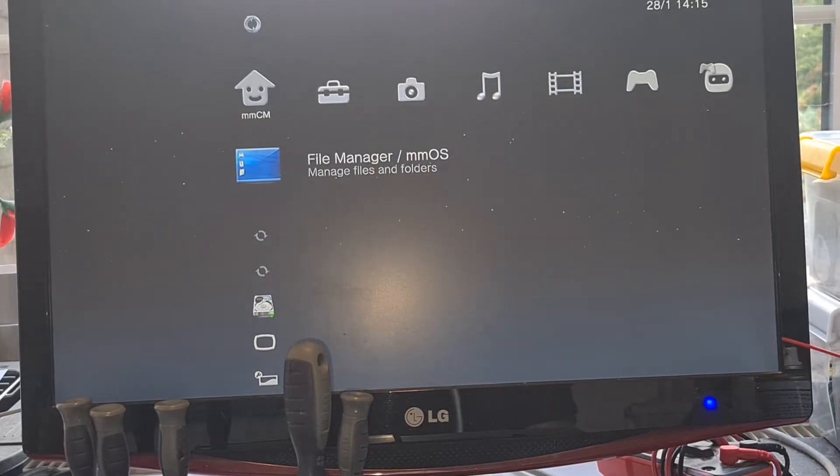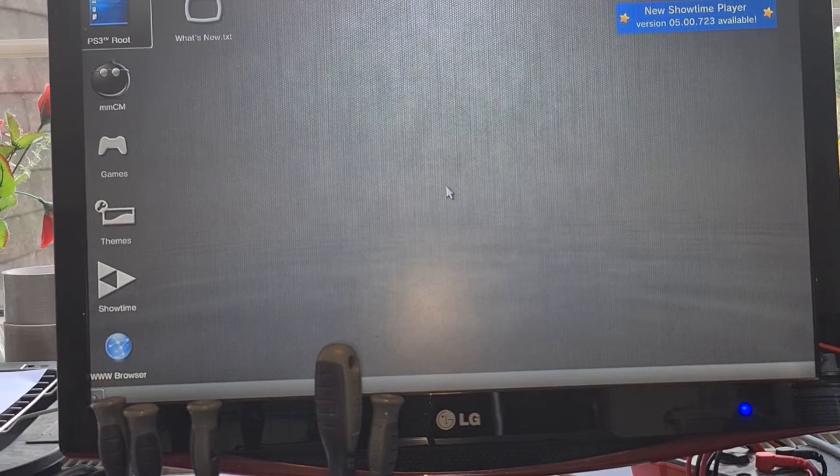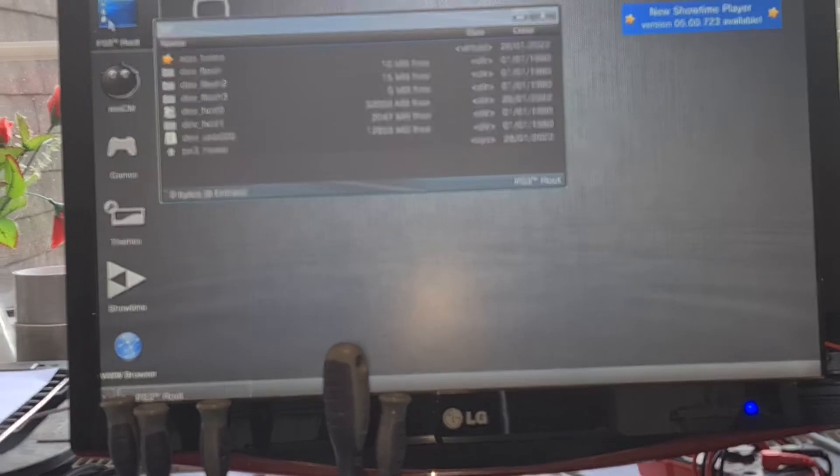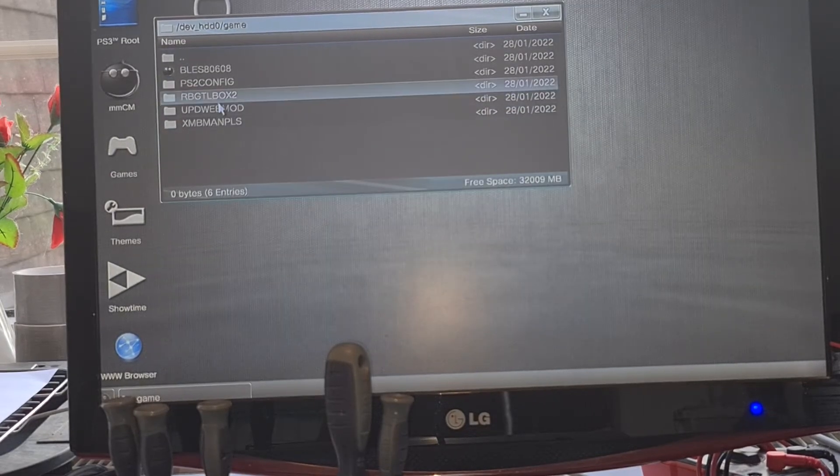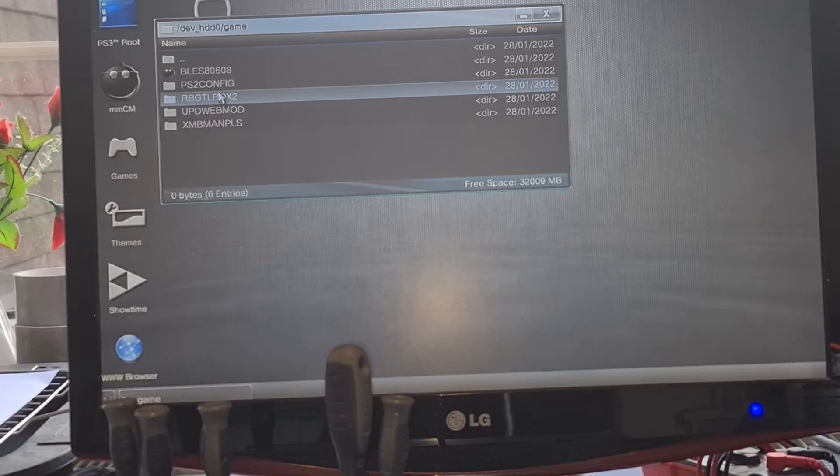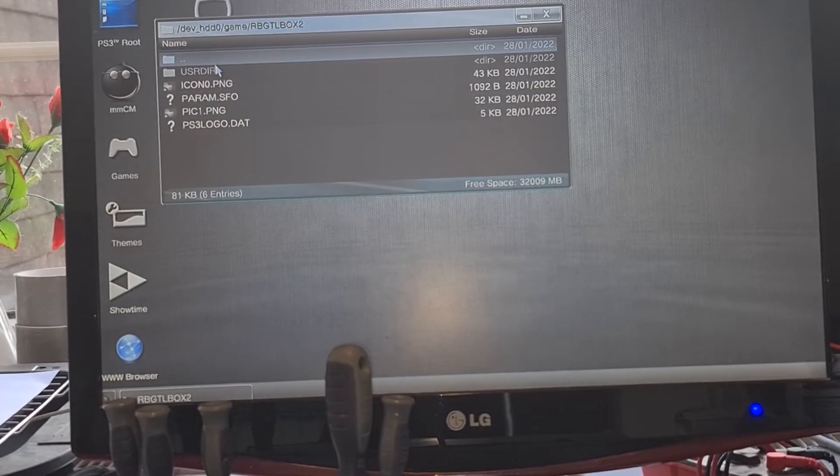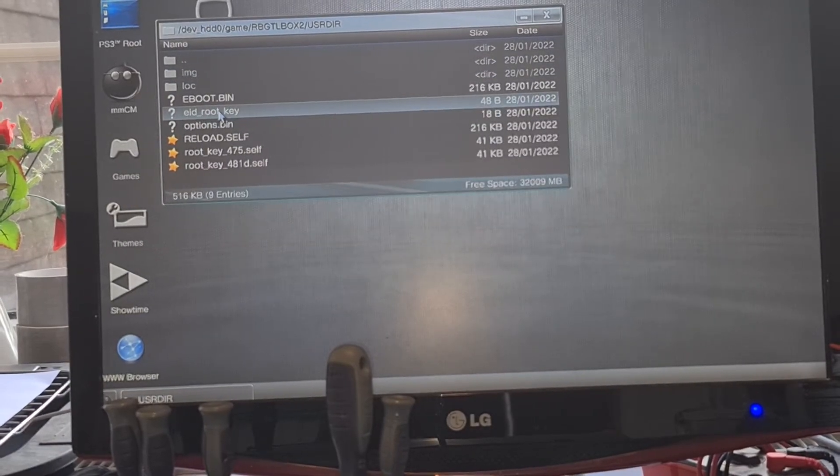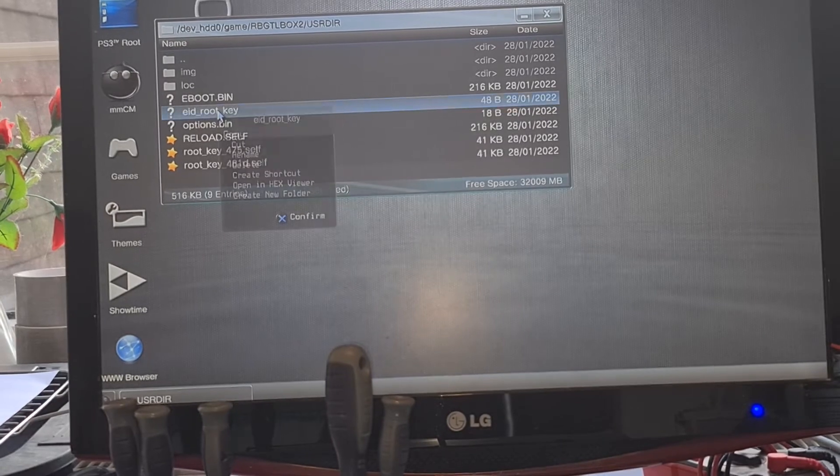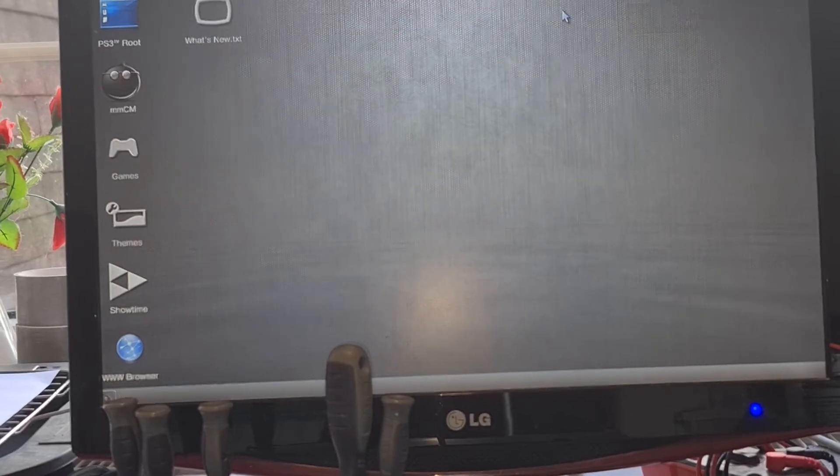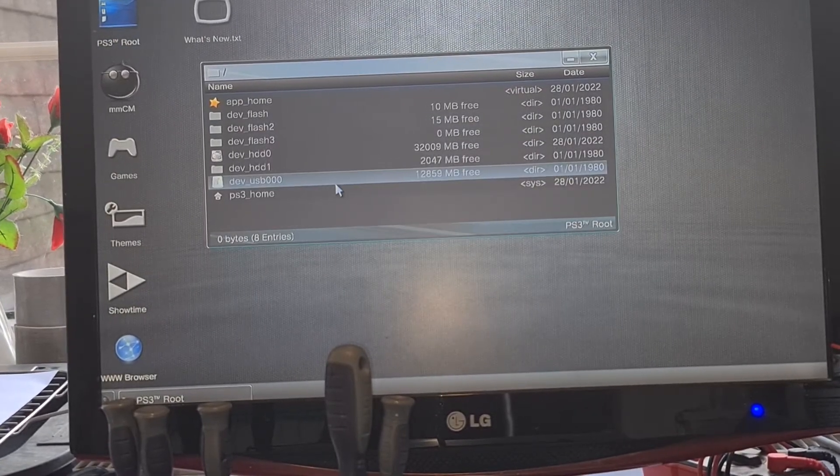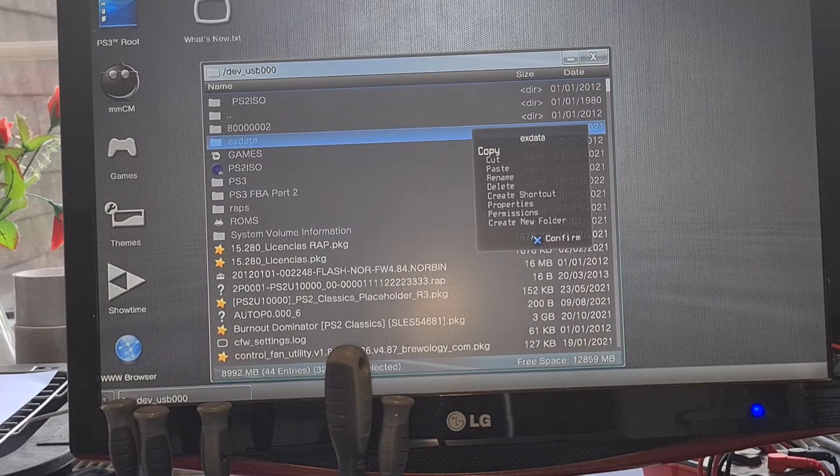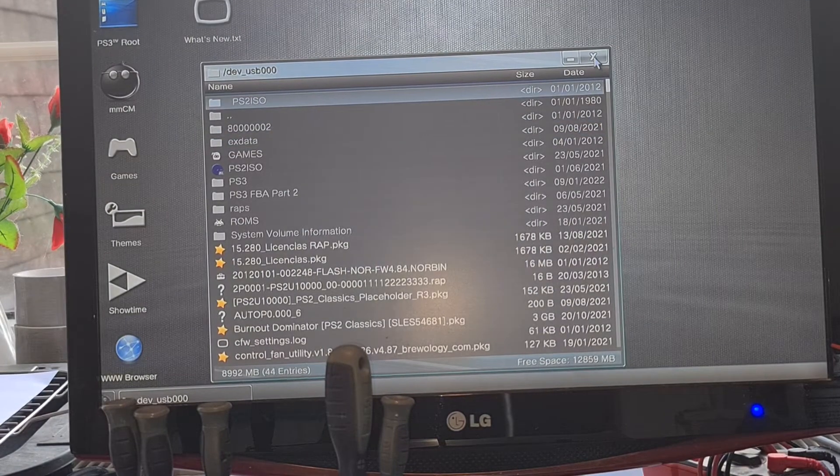So you want to go into File Manager, go over to PS3 Route, go to HDD0, go to Game or Lowercase, go into RBGTL Box 2 which is Rebug Toolbox, go into User Directory. And then the EID root key is this one with a question mark, it's the first one you come to that says EID. You press 0, you press X to copy. Once it's copied to clipboard you then go back into your root, go to USB so make sure you have your USB plugged in, and then just paste it in.